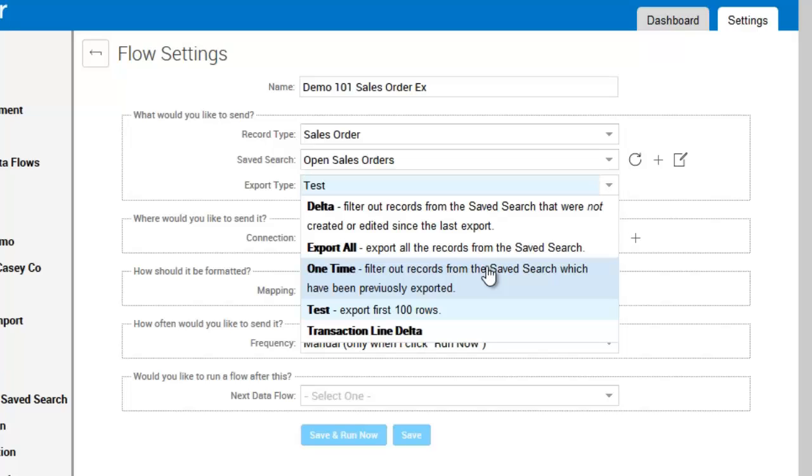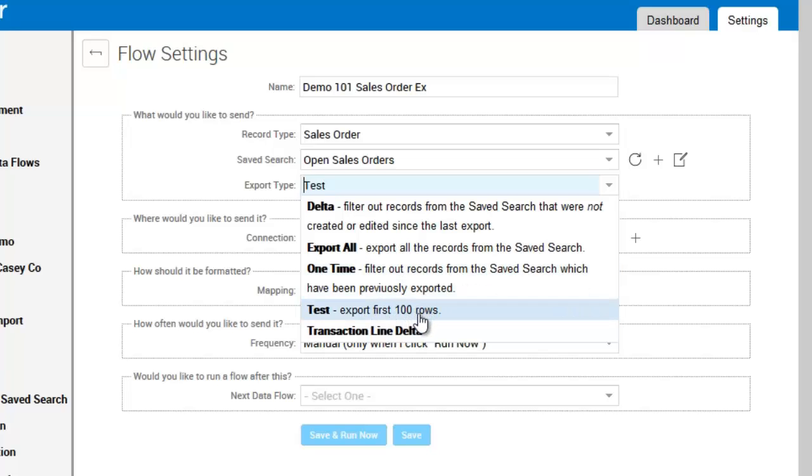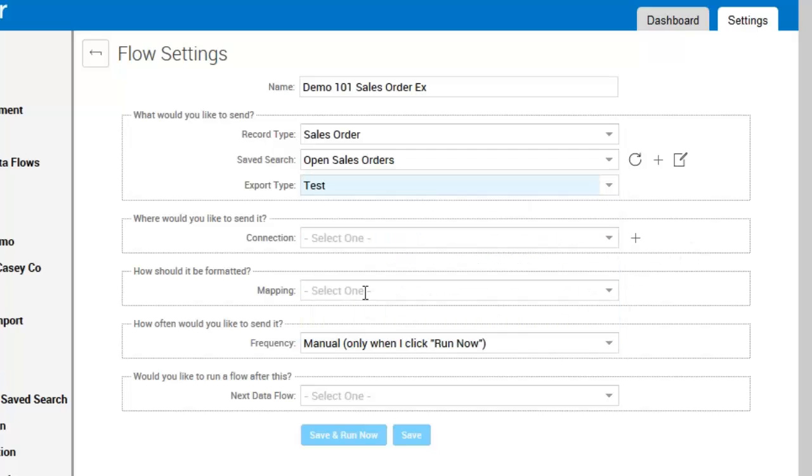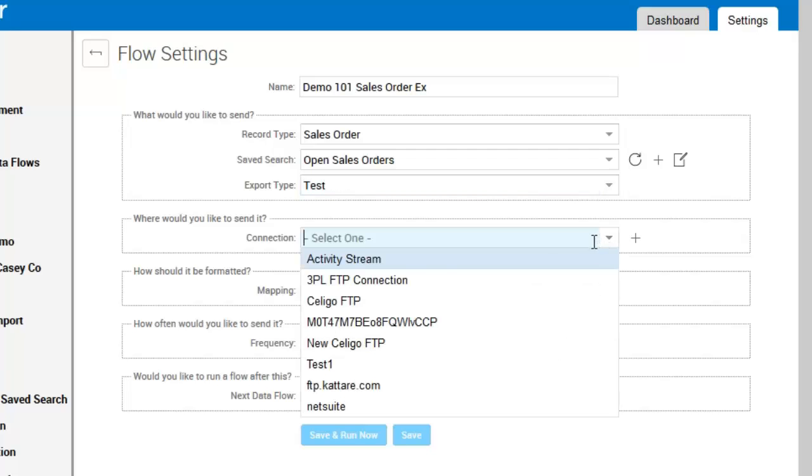You can do test exports. You can also do transaction line deltas, which actually looks at line items on those search results and will export any changes. So for this instance, I'm going to use test. Then you select your connection.